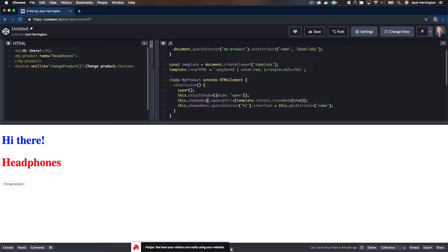This is where it gets interesting. Custom elements have a bunch of lifecycle methods, and one of those is attributeChangedCallback. They're all called some variety of 'callback' — I'm not sure why, it seems implicit that you're going to get called back, it's a lifecycle event. Anyway, as the name implies, that's going to get called when an attribute — in this case, 'name' — changes. So let's write that.